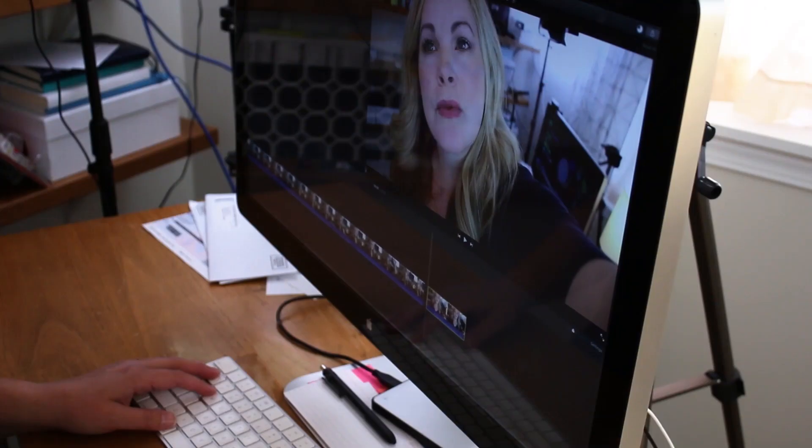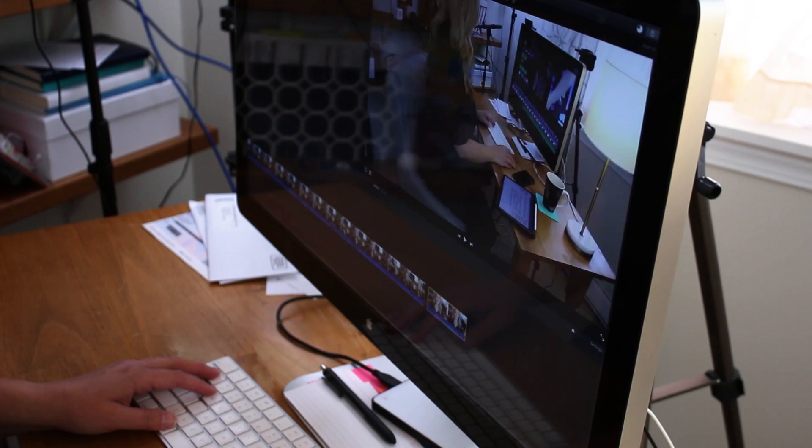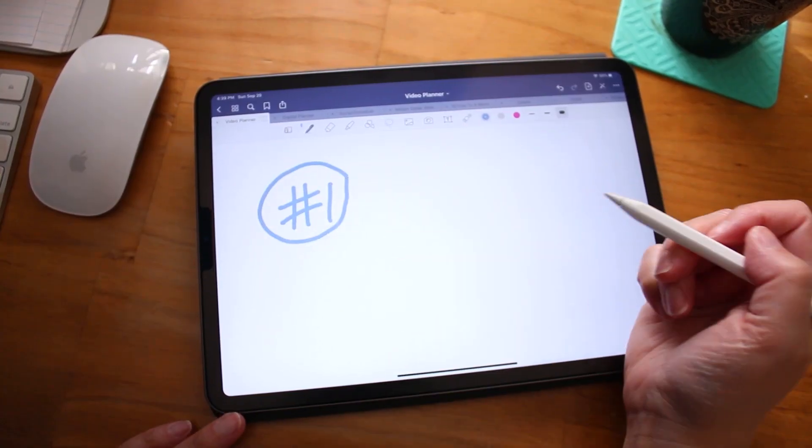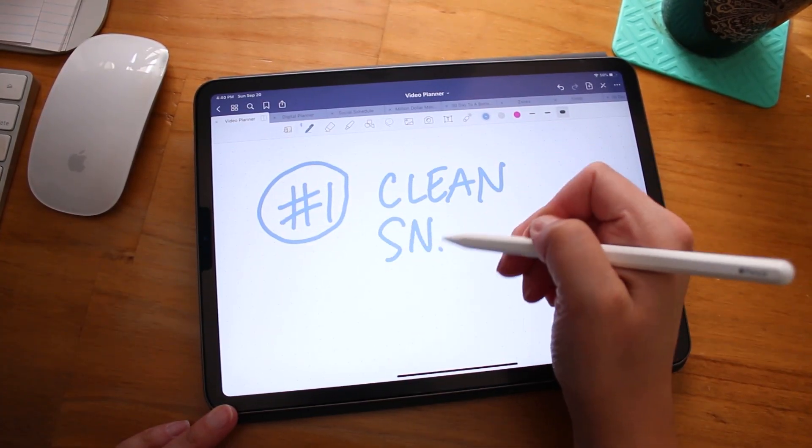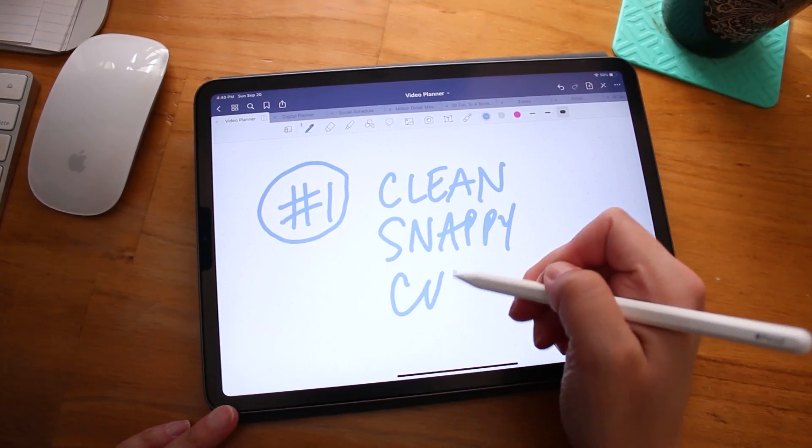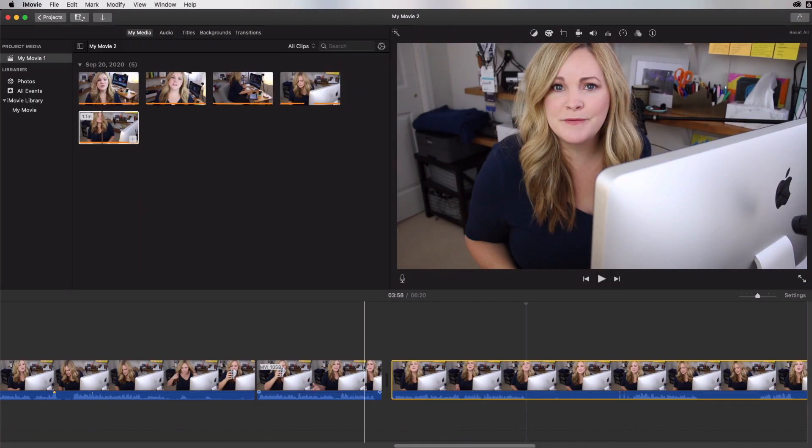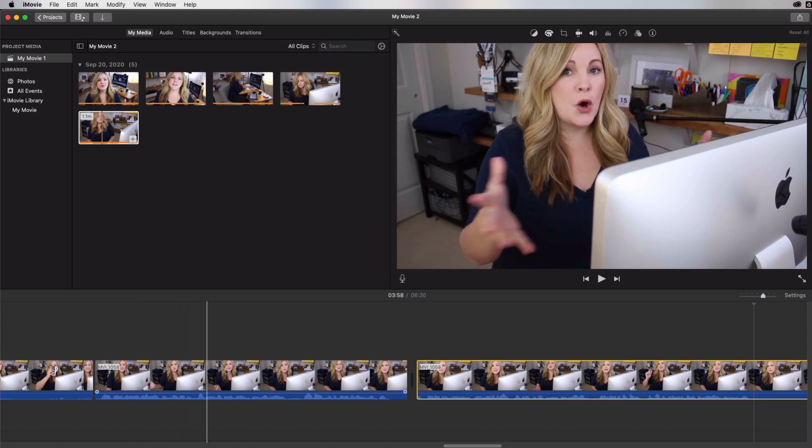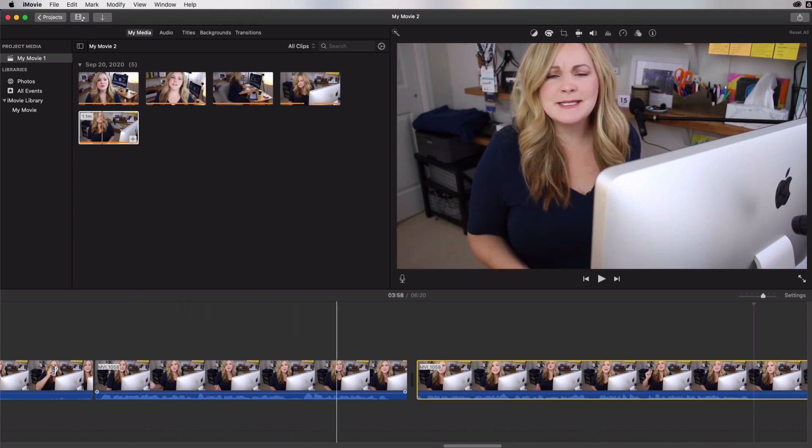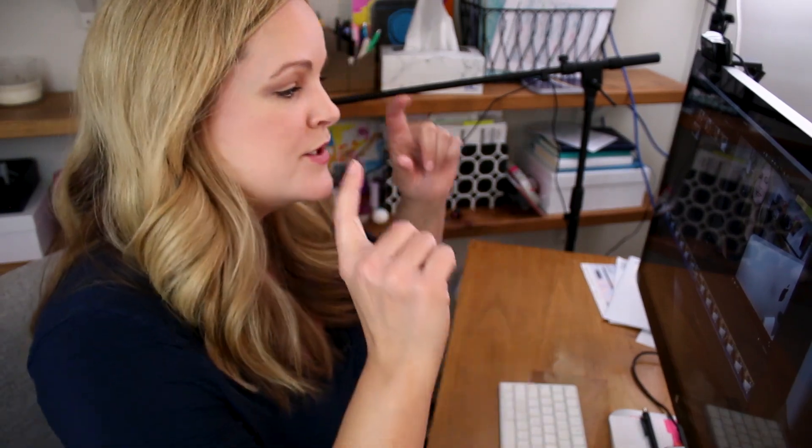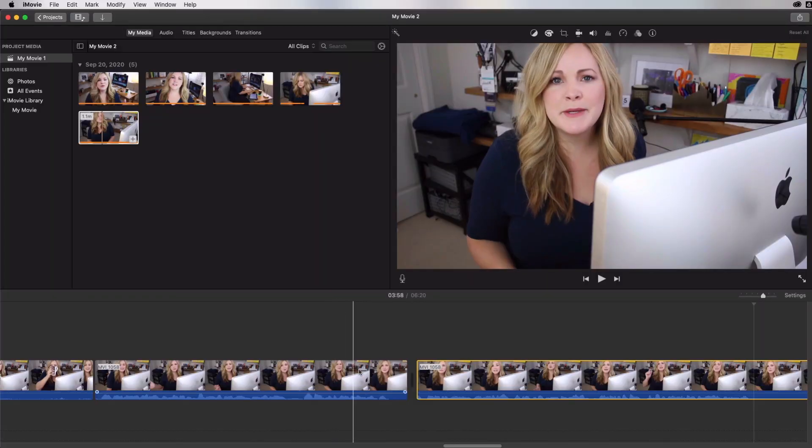Now you might think that in order to create those pro looking edits, you're going to have to use pro level software, like Final Cut Pro or Premiere Pro. But the truth is you can achieve pro polished professional looking videos with iMovie. And it's actually pretty simple and fast. So first of all, you don't actually have to cut out every single little um or pause in your sentences. But if you do, you want to make sure that those cuts are super smooth. So for example, I have this clip here where I started saying one thing and then I needed to take a break and take a breath and figure out what to say next. So then I started the rest of the clip.